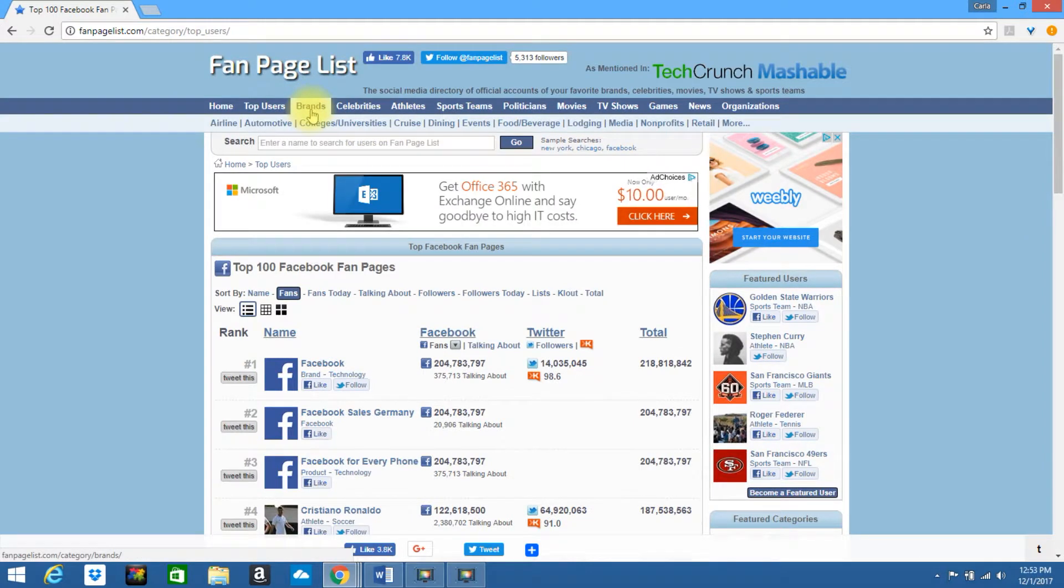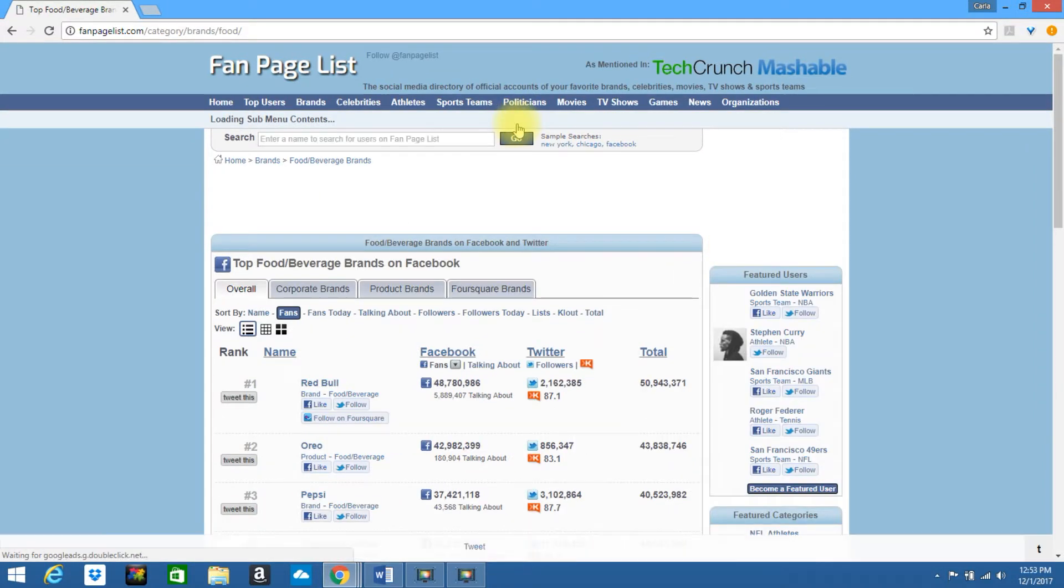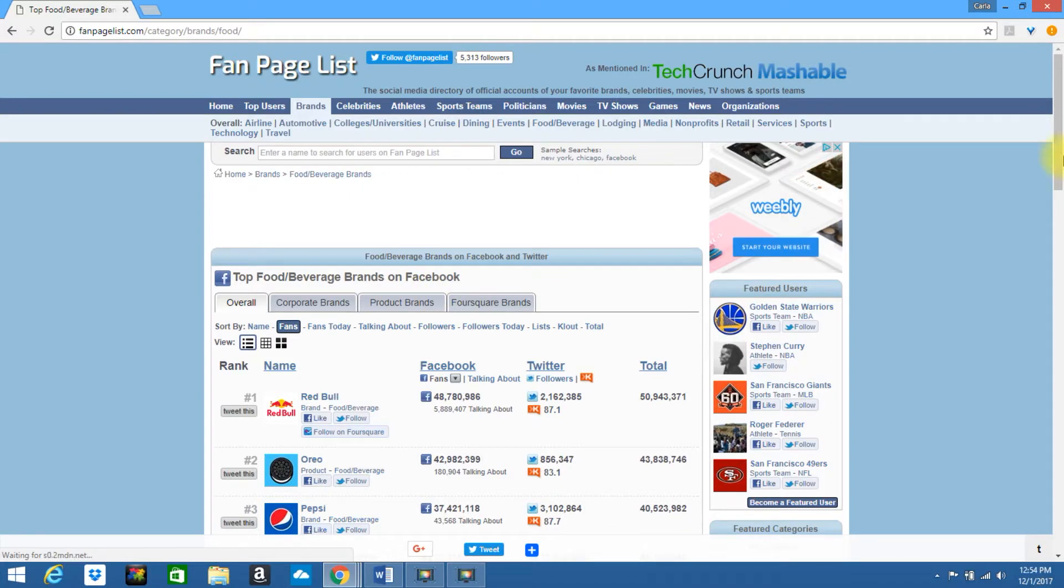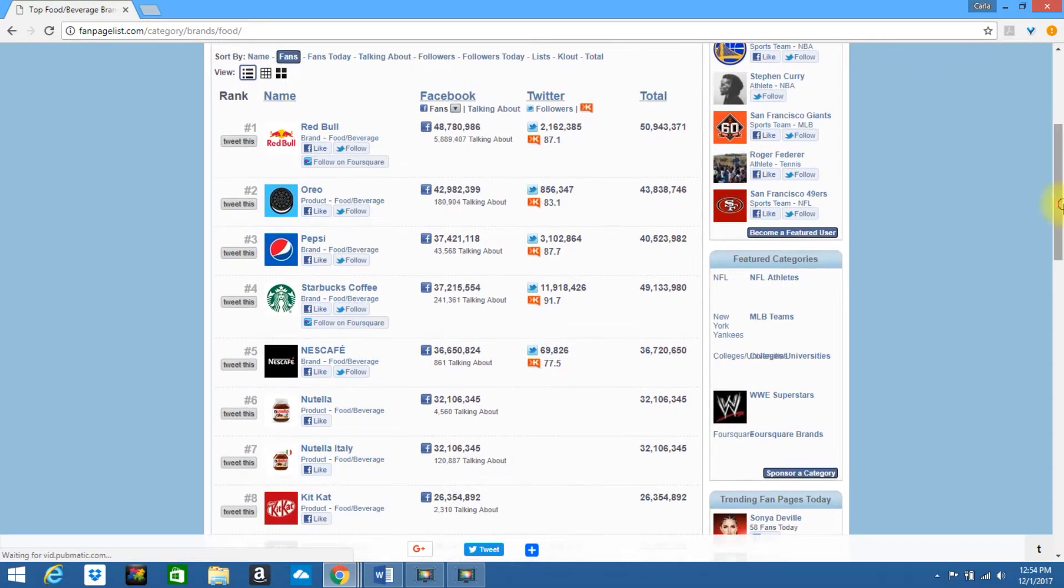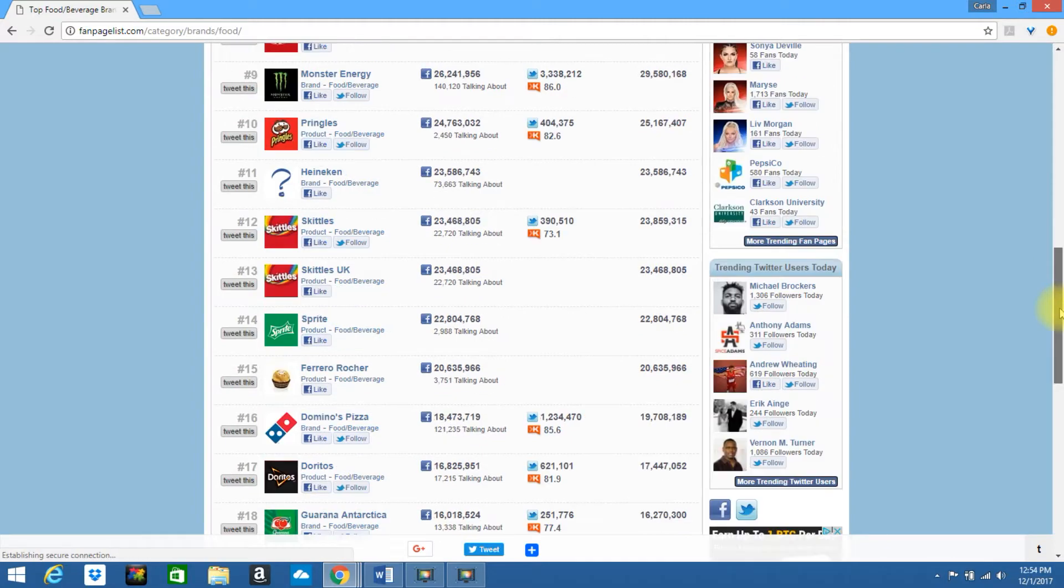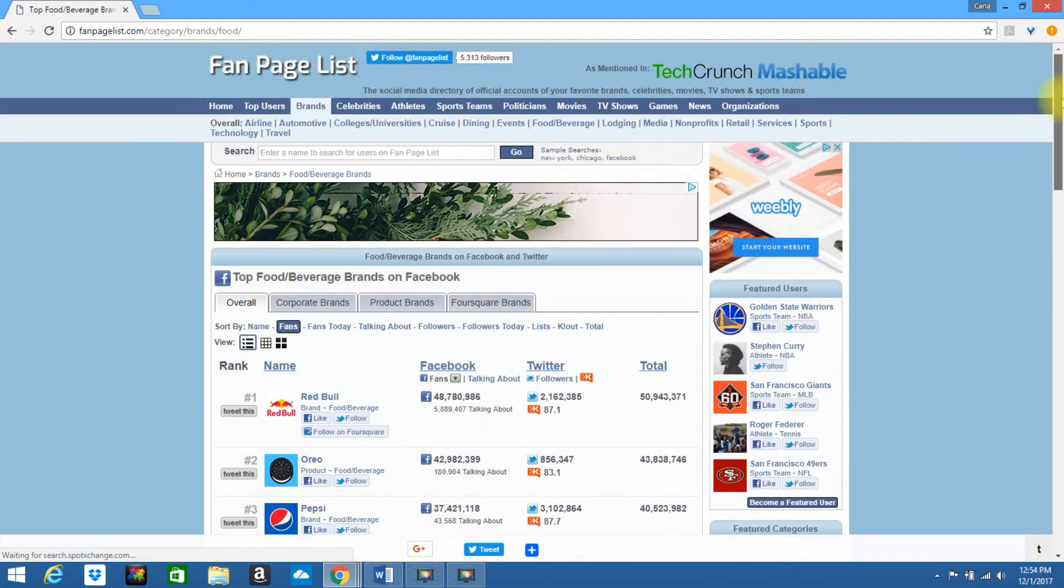Okay, you can also go up and look by brands. So you can look under different categories. Let's say I'm in the food and beverage industry. If you click on food and beverage, it'll bring up the top food and beverage brands on Facebook. So you can see who's the top in the industry of food and beverage. See what they're doing, watch and mimic in your own personal style and way.